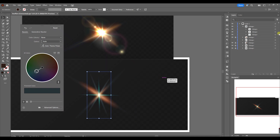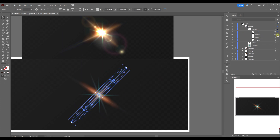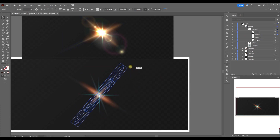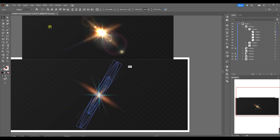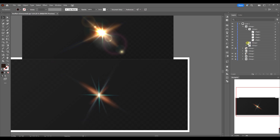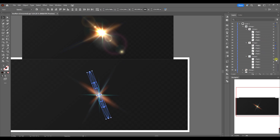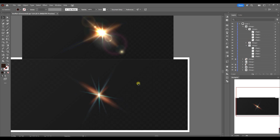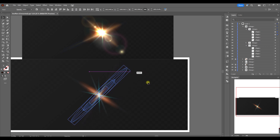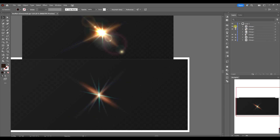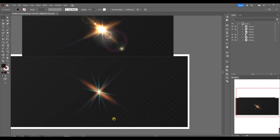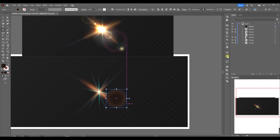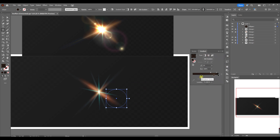Now we are starting to make another element — the radial gradient. We take a circle, go to Transparency and choose Color Dodge, and in Gradient we choose Radial Gradient.